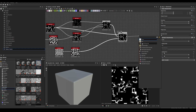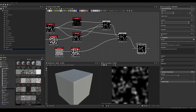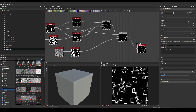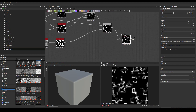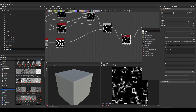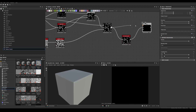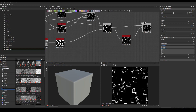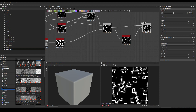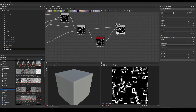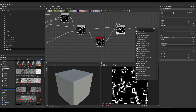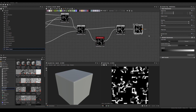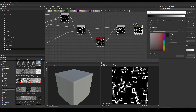We can also blur it — not too much, just a little bit — then mix it back in. Running it through a Gradient node gives us some colors.